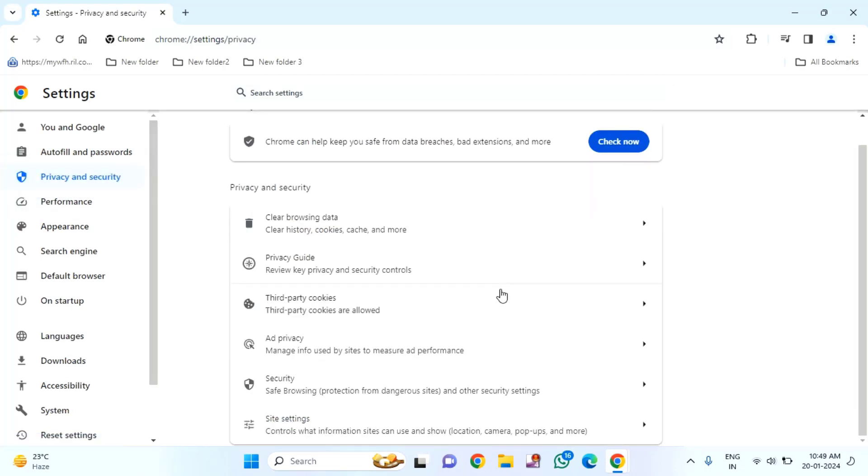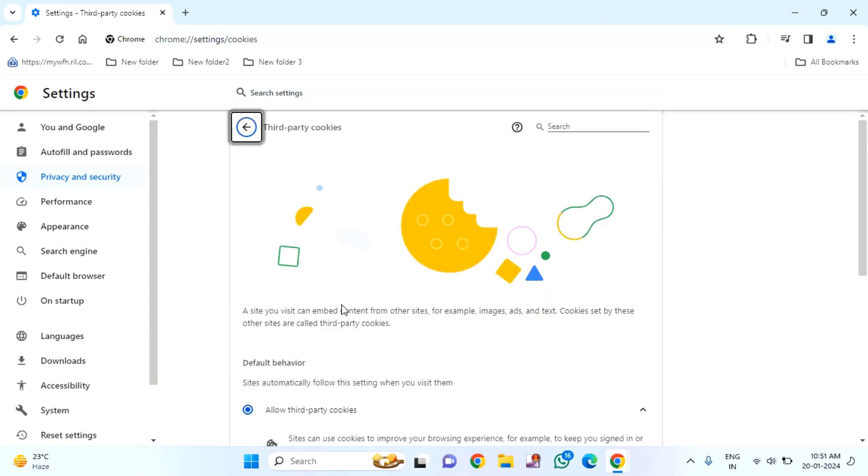Come to the right side. You need to find third party cookies. Just click on that.